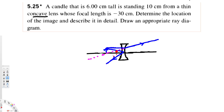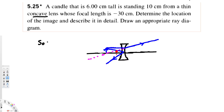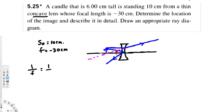The question asks us to find the image distance, describe the image in detail, find the magnification, and the image height. We have the object distance, which is 10 centimeters, and the focal length, which is negative 30 centimeters. We can use the thin lens formula: 1/f = 1/s_o + 1/s_i.